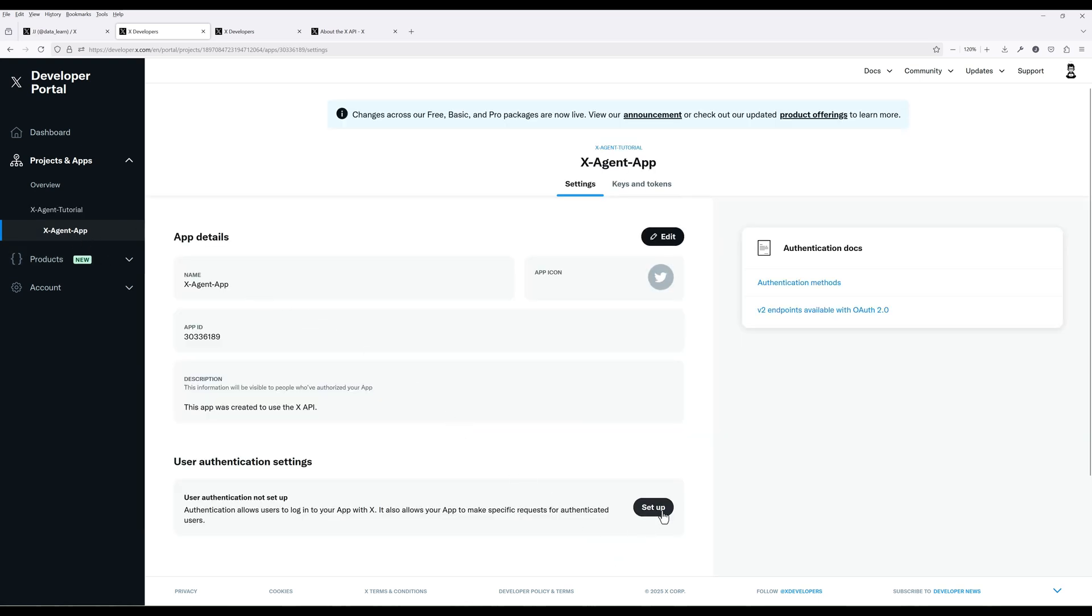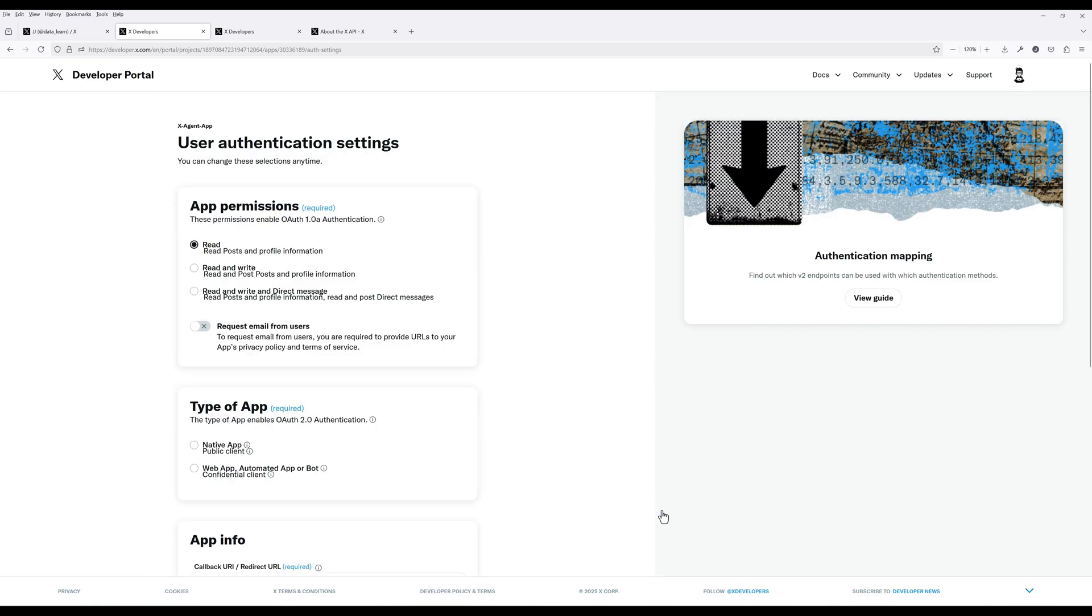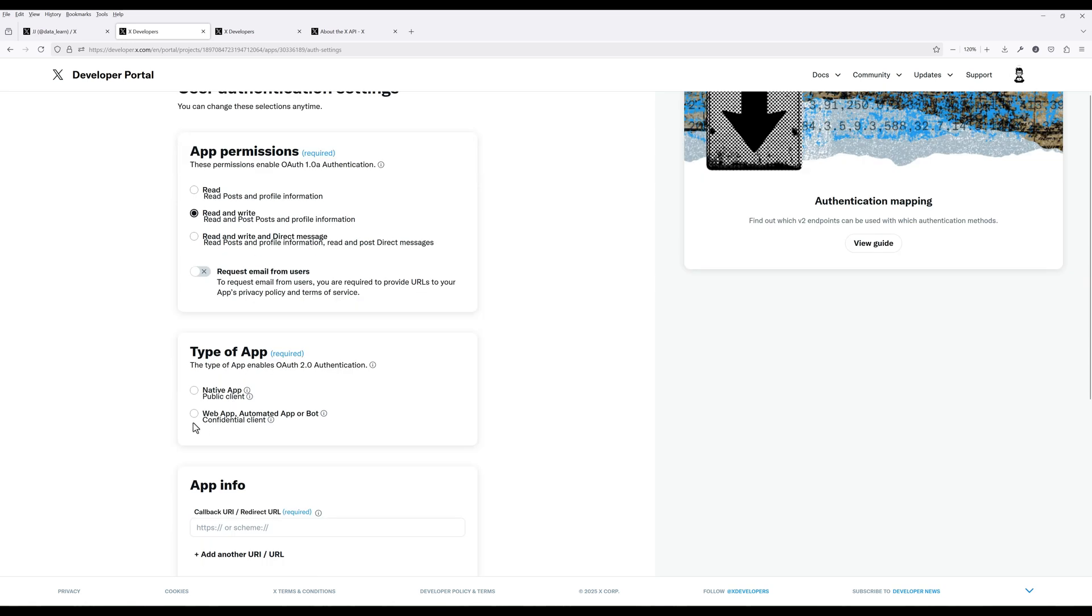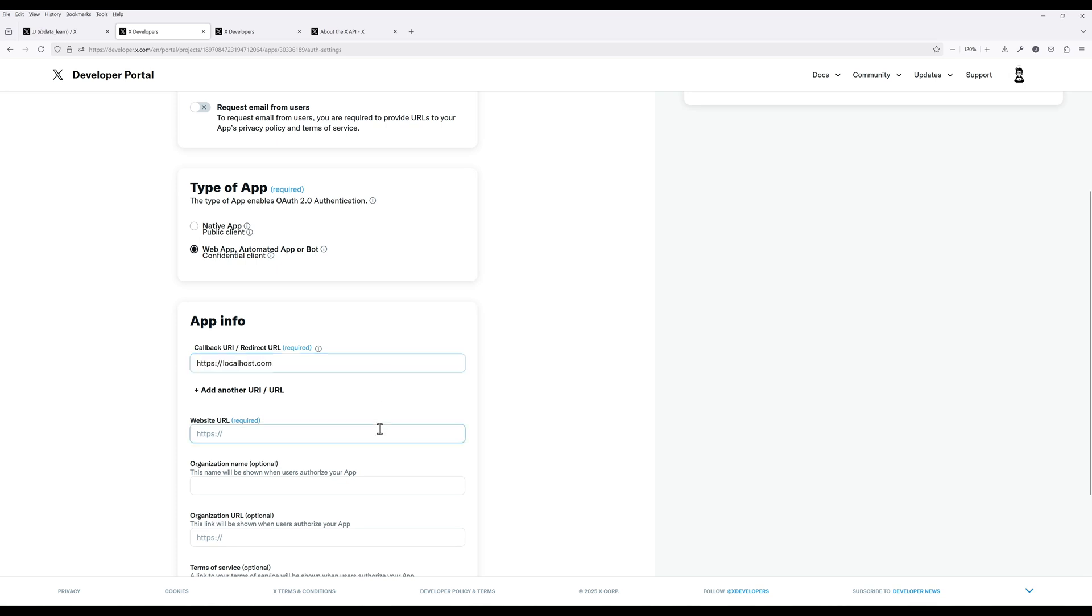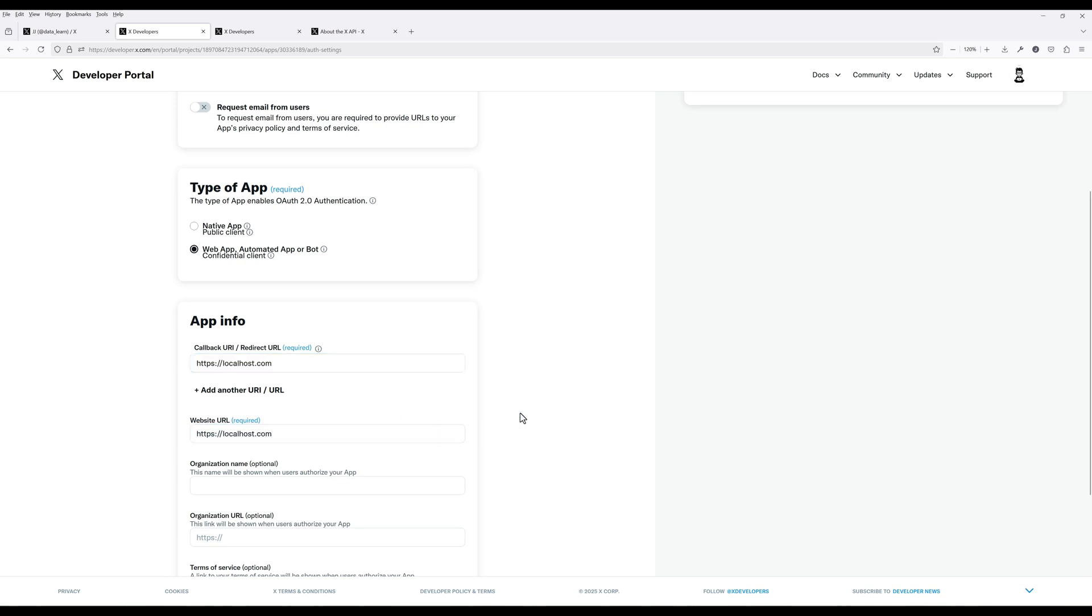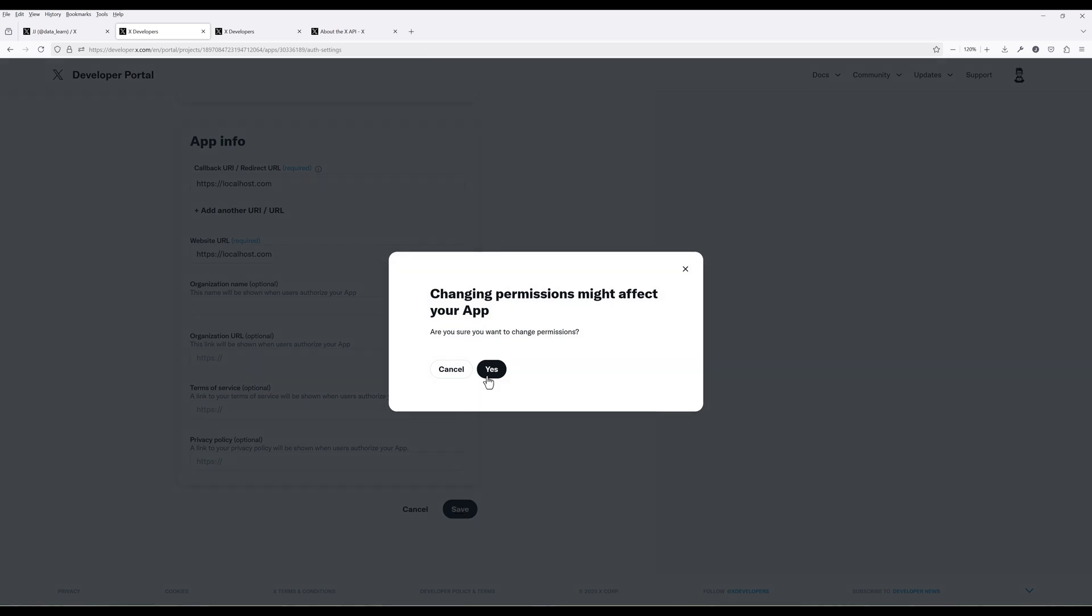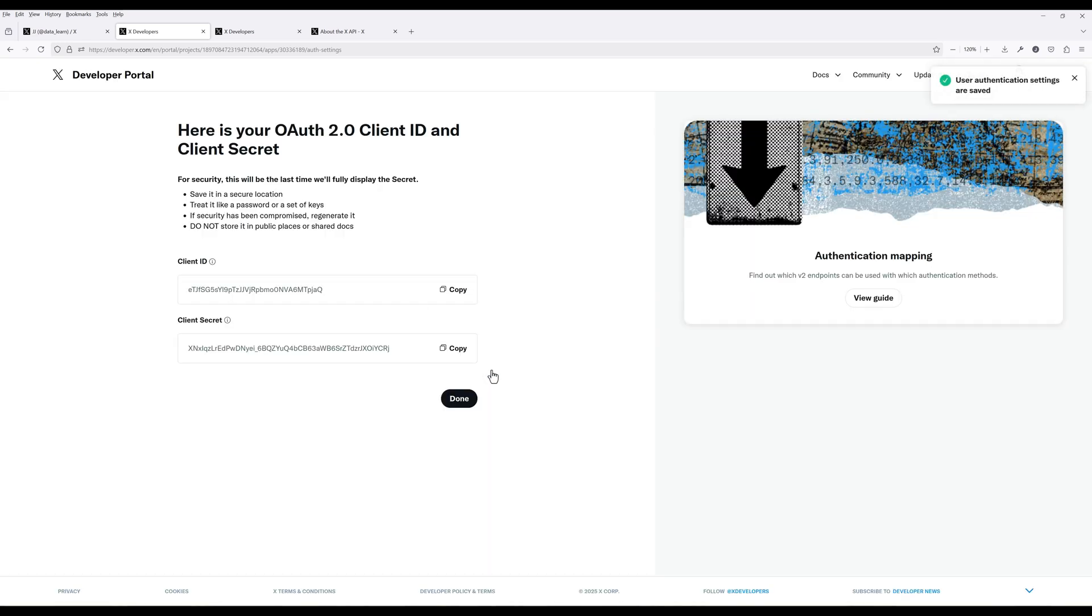Under User Authentication Settings, click Setup. Change the app permissions to Read and Write. And for the app type, set it to Web App, Automated App, or Bot. For the app info, if you don't have a callback URI and Website URL, simply enter localhost for both. Save the app to save the settings.